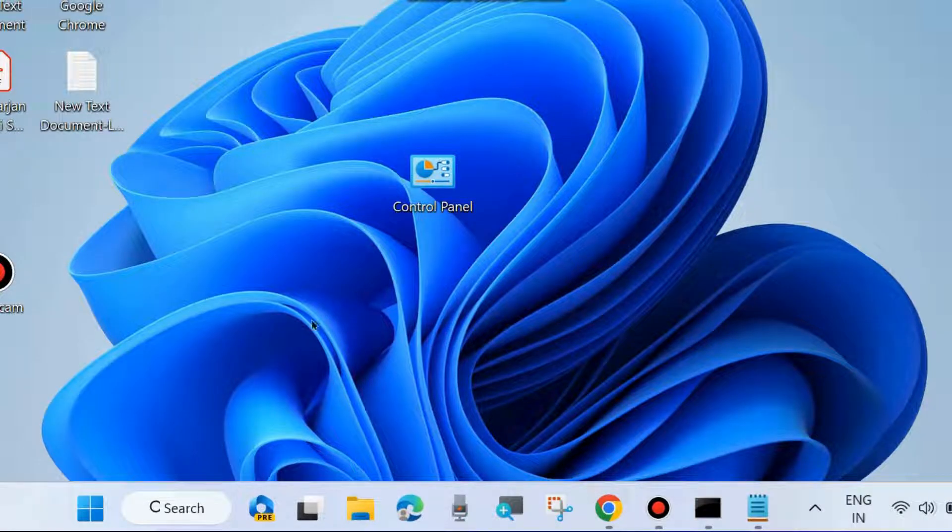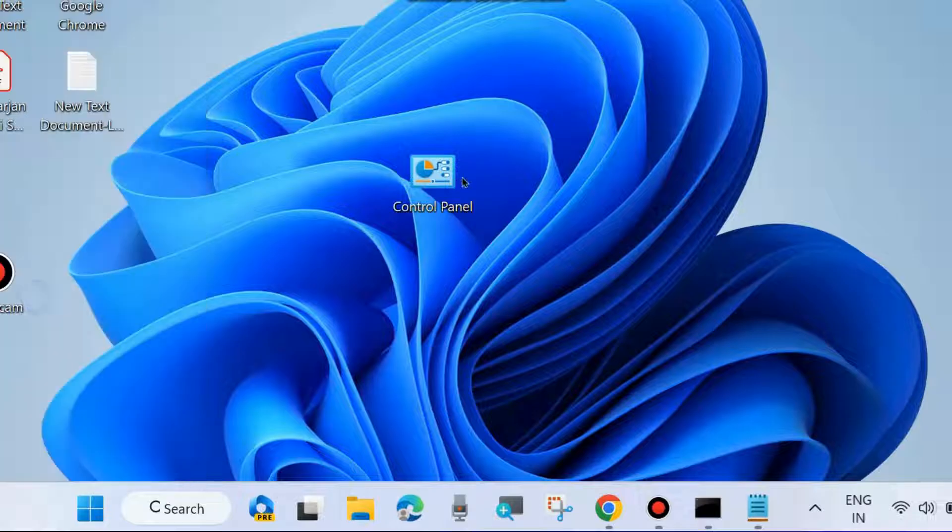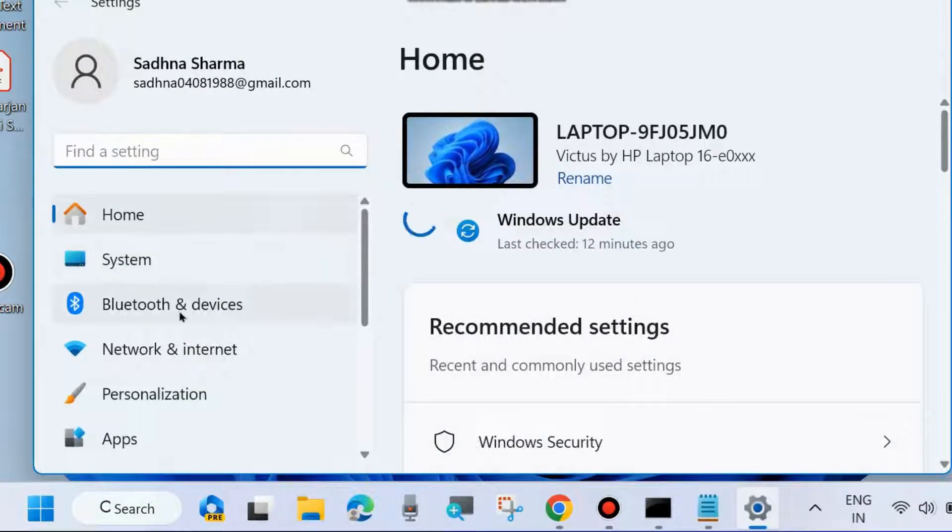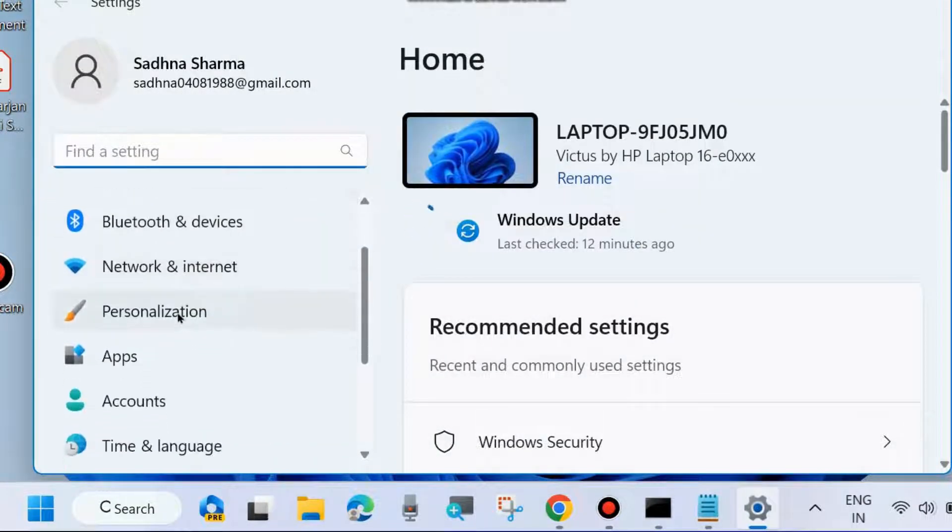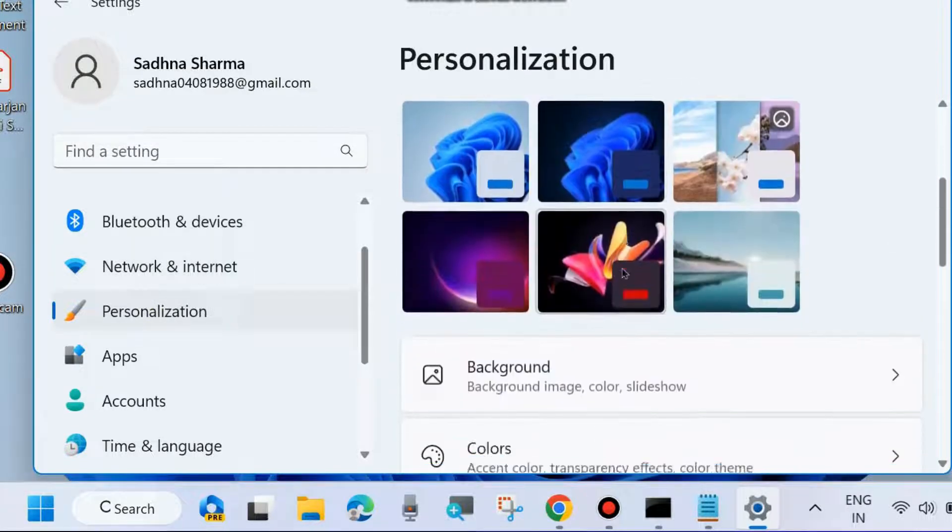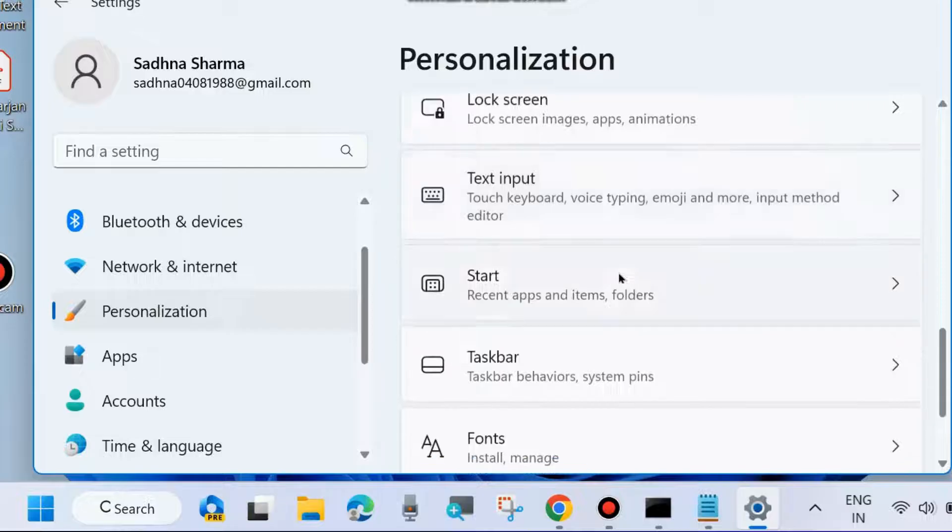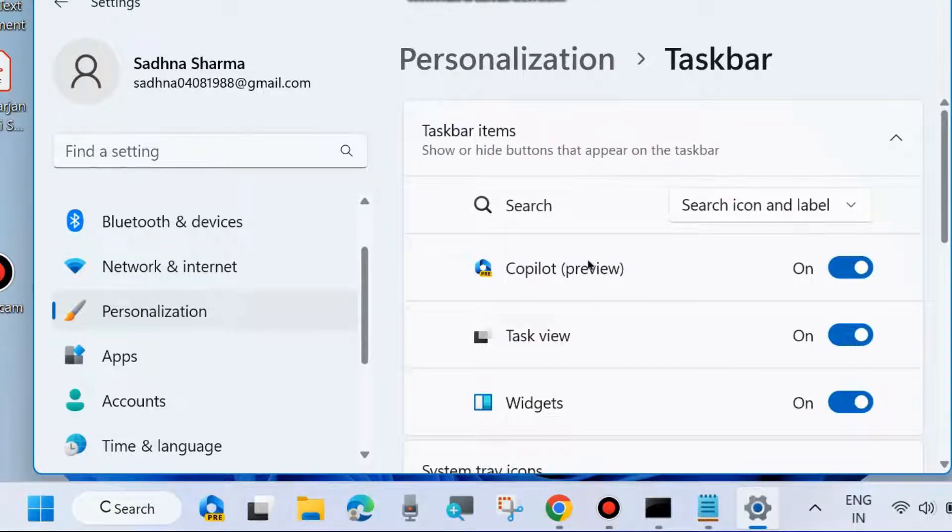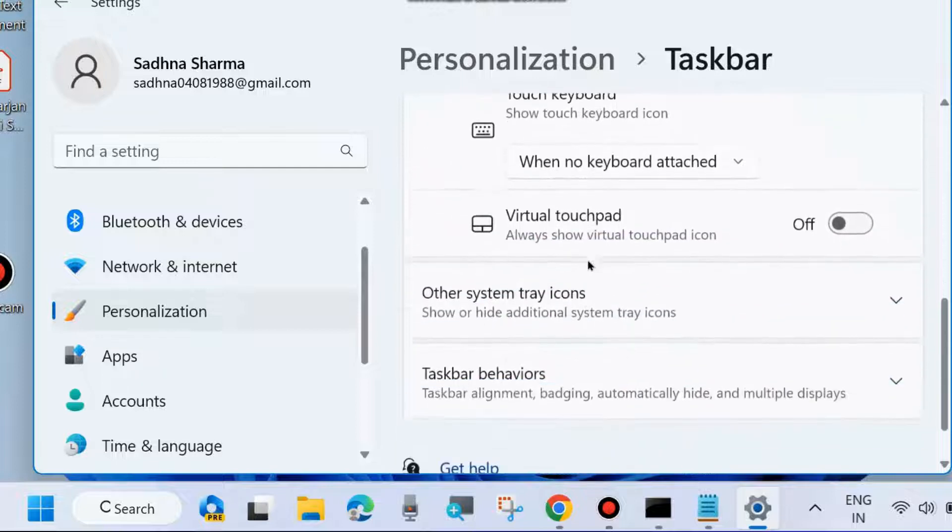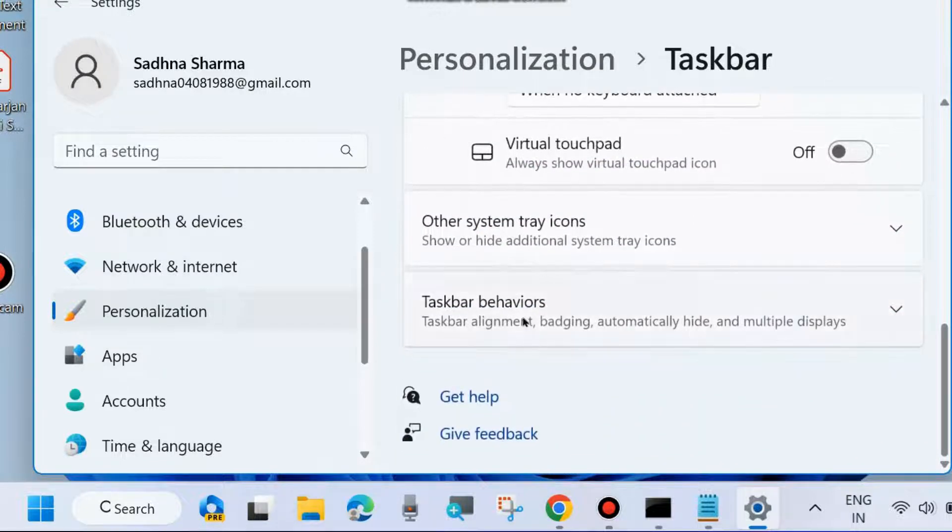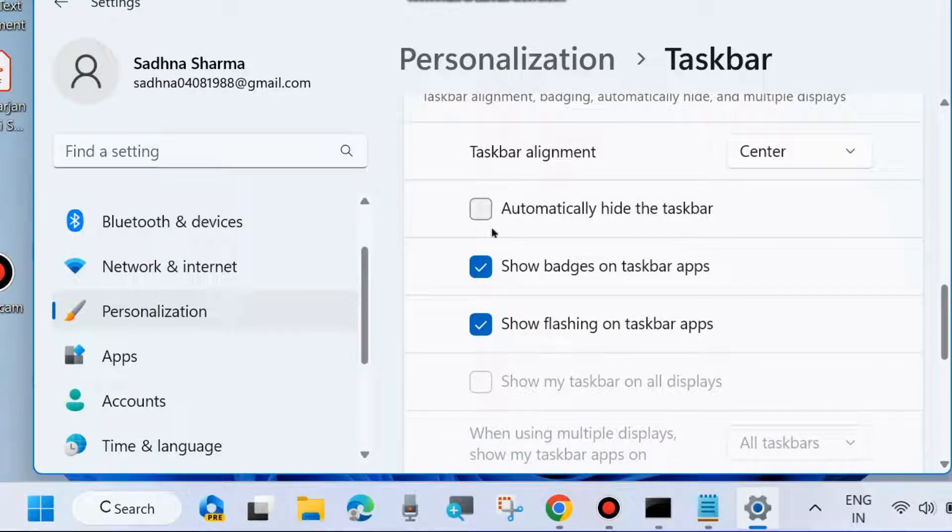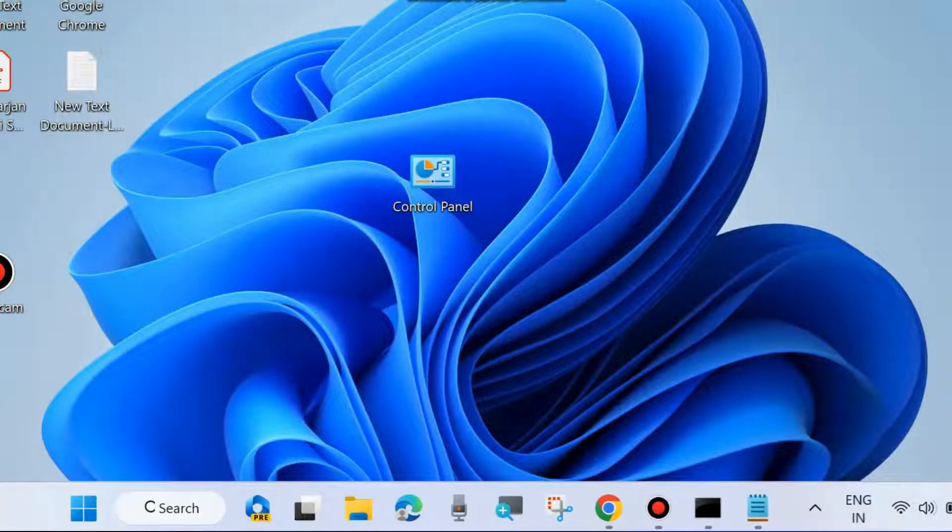Open Windows Settings by pressing Win+I or right-clicking the Start button and choosing Settings. From the left side, go to Personalization. On the right side, look for Taskbar and click on it. Scroll down to find Taskbar Behaviors and click on it. Make sure 'Automatically hide the taskbar' is disabled. If you find it enabled, simply disable this feature.